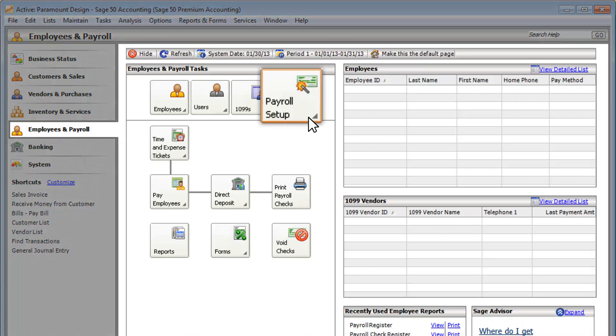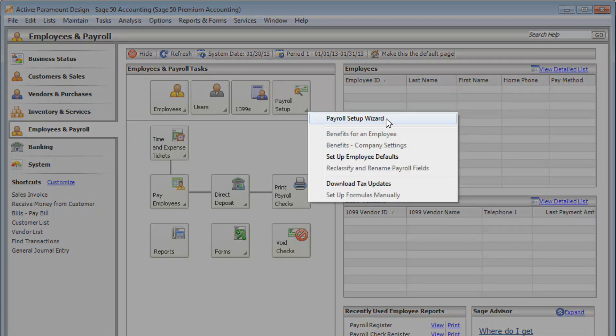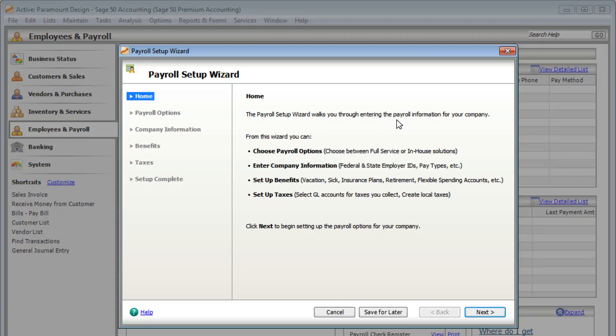Do you have employees you need to pay but aren't sure where to start? Open the Payroll Setup Wizard.